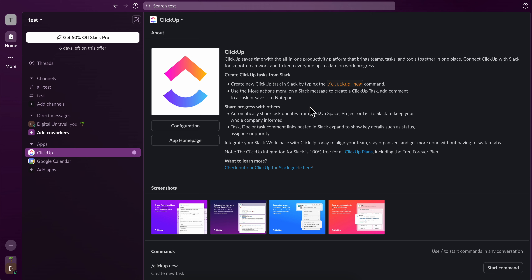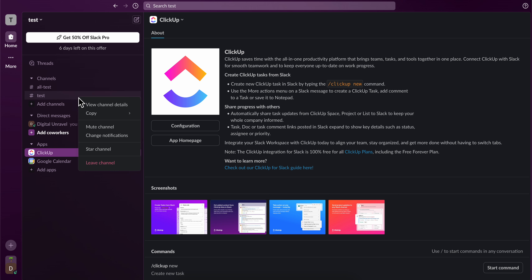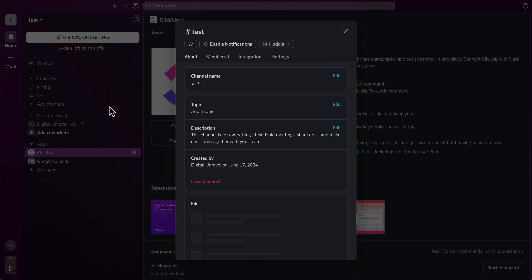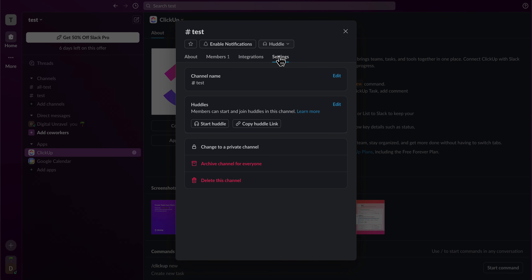In this video I will show you how to delete a channel on Slack. The first step is to right-click on the channel that you want to delete, then click on view channel details. Then click on settings, and simply click on delete this channel. And that's it, I really hope you found this video helpful.